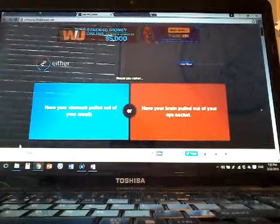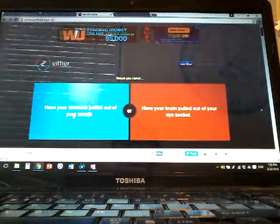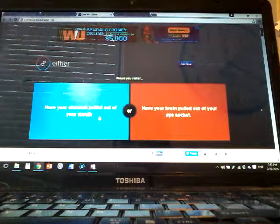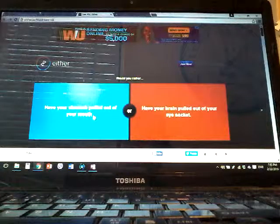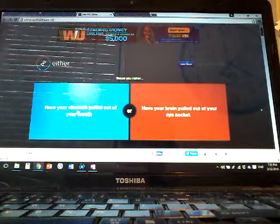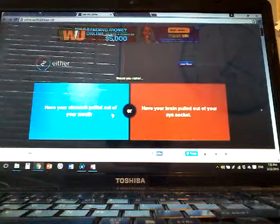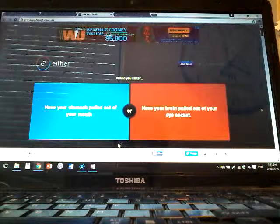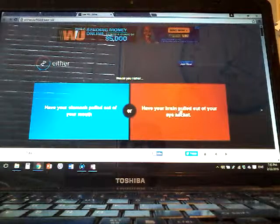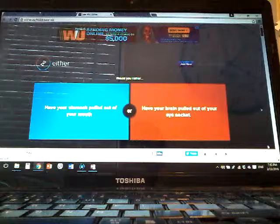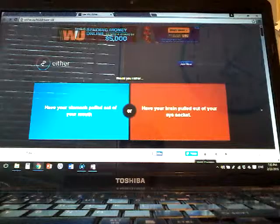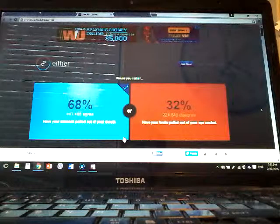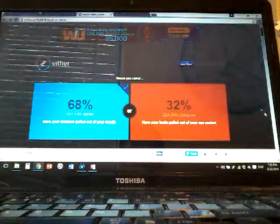This will be the last version. Have your stomach pulled out of your mouth or have your brain pulled out of your eye sockets? Yeah, I thought so.